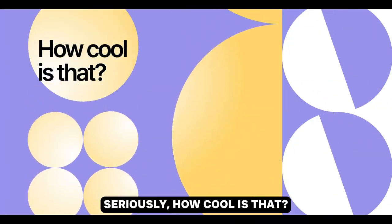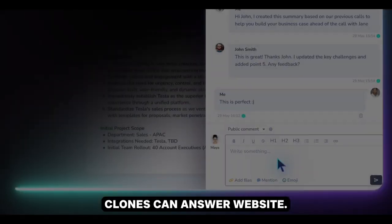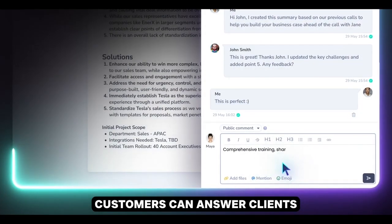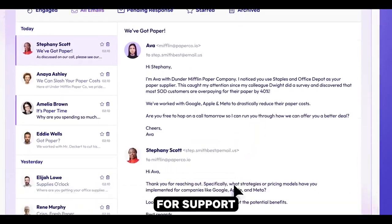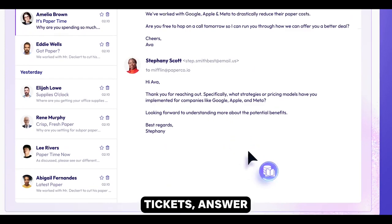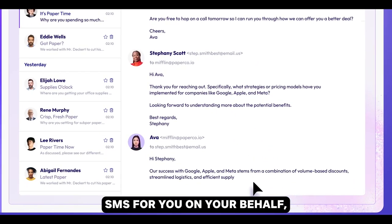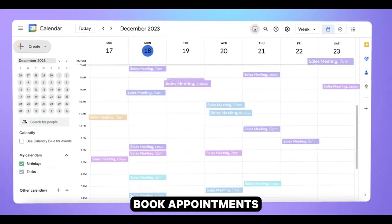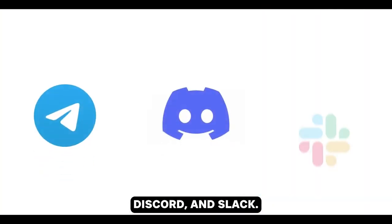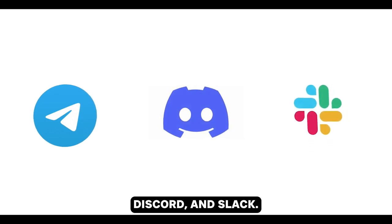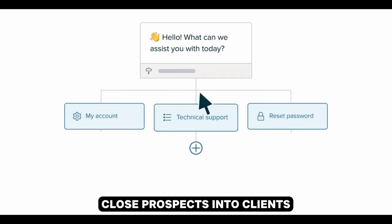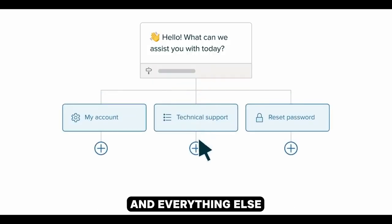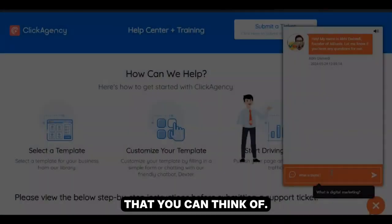Seriously, how cool is that? AI Duels clones can answer website customers, can answer clients for support tickets, answer SMS for you on your behalf, book appointments for you, answer Telegram, Discord, and Slack, close prospects into clients, and everything else that you can think of.